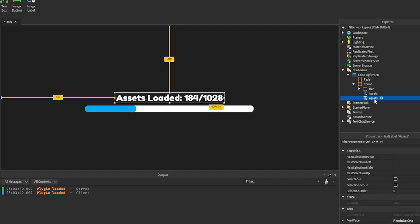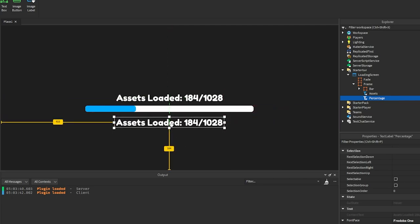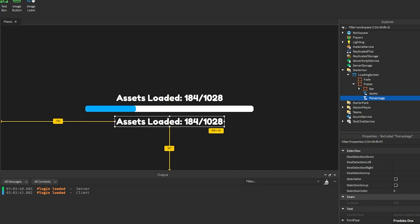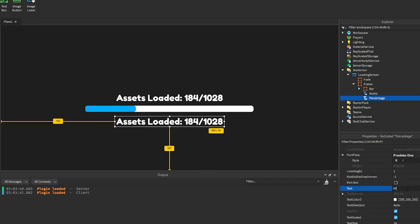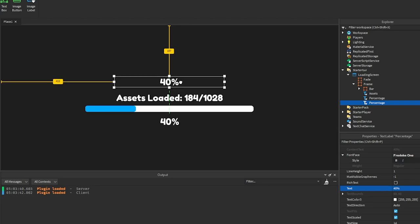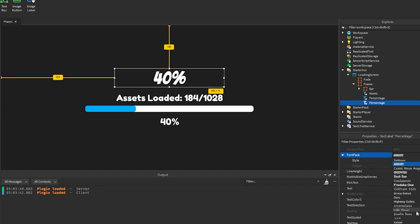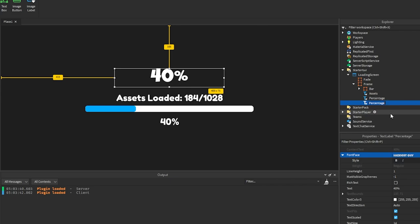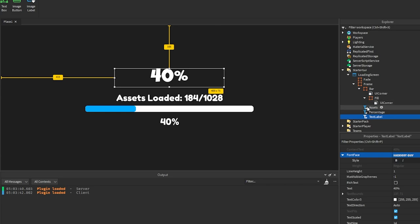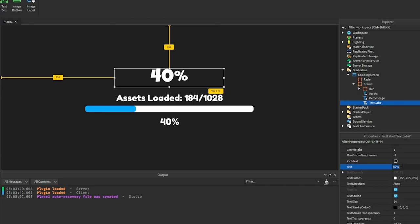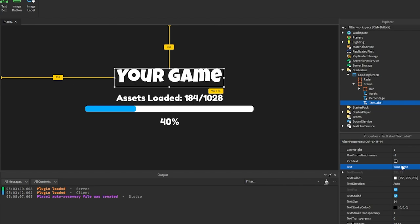We're going to duplicate that label and rename it 'percentage' — this will show the current load percentage, with placeholder text like '40%'. Then duplicate again to create the title label. The title goes up top, make it bigger, change the font to 'Luckiest Guy'. Rename this text label to 'TextLabel' with a capital L. Make sure everything is named consistently so it works in the script. Set the text to your game name.